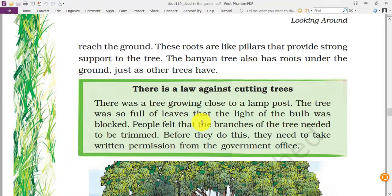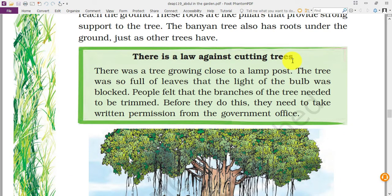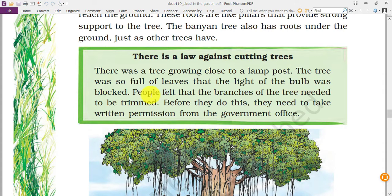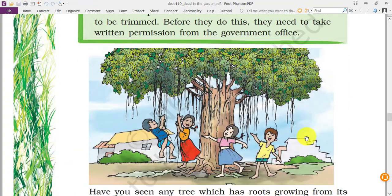Now you know there is a law against cutting a tree. In Dharwar, a banyan tree was blocking an area near the railway station and the railway people cut it down — many people did not support that. There was also a tree growing close to a lamp post with full leaves blocking the bulb's light. People felt the branches needed to be trimmed, but before doing so they need to take permission from the government office. Children, if there is any kind of tree near your house, you must take permission from the forest department — otherwise it is a punishable offense and you can even go to jail.